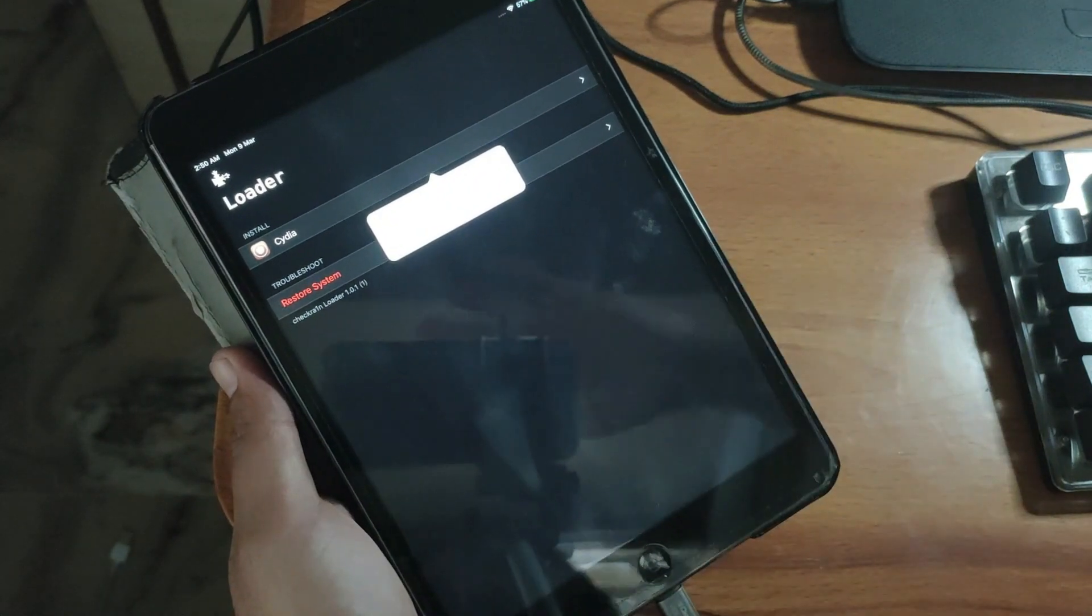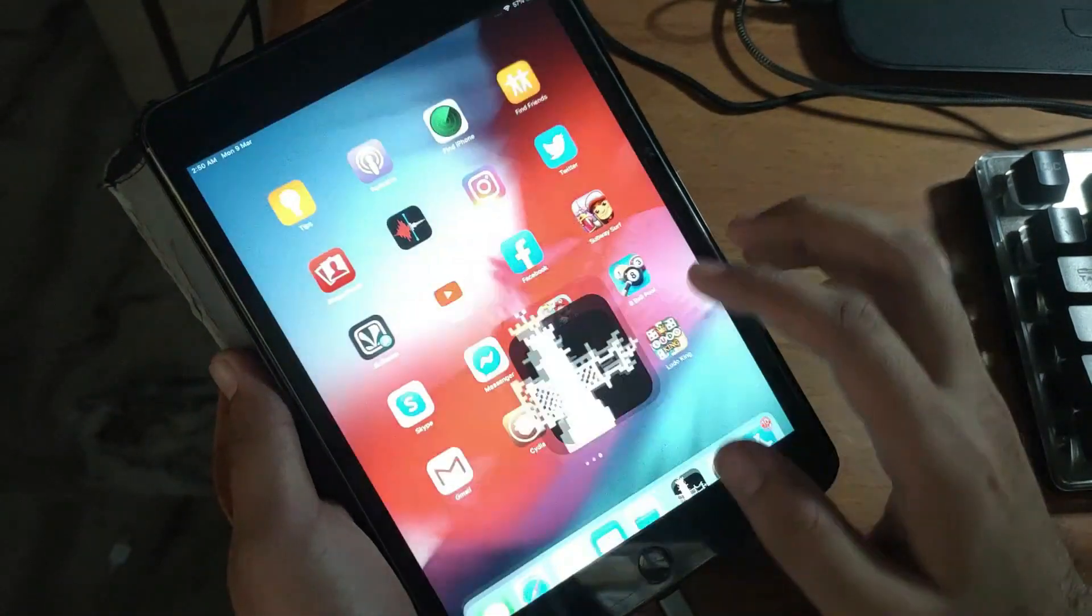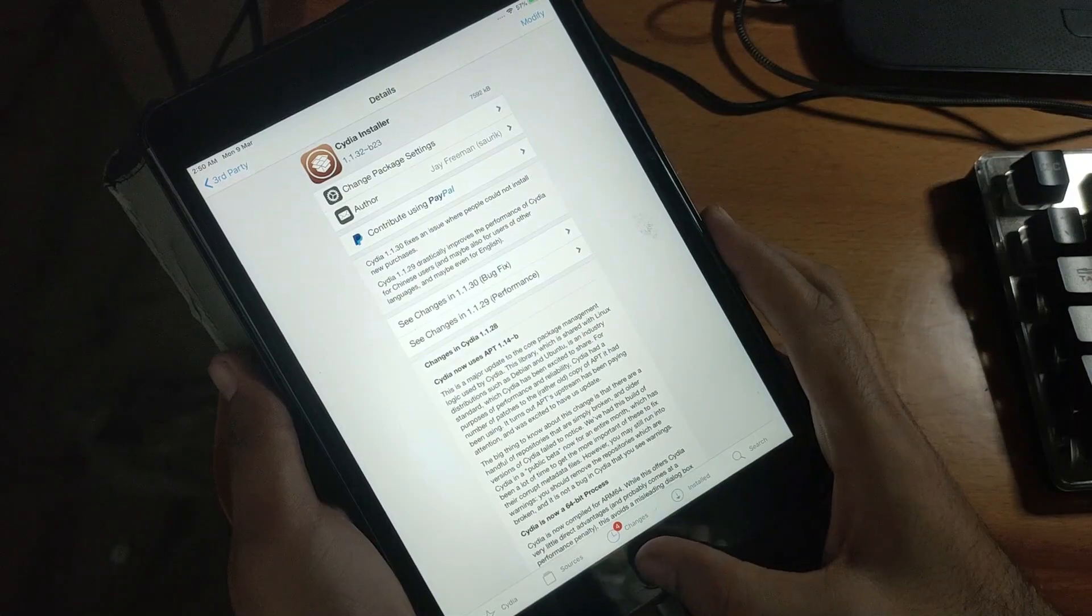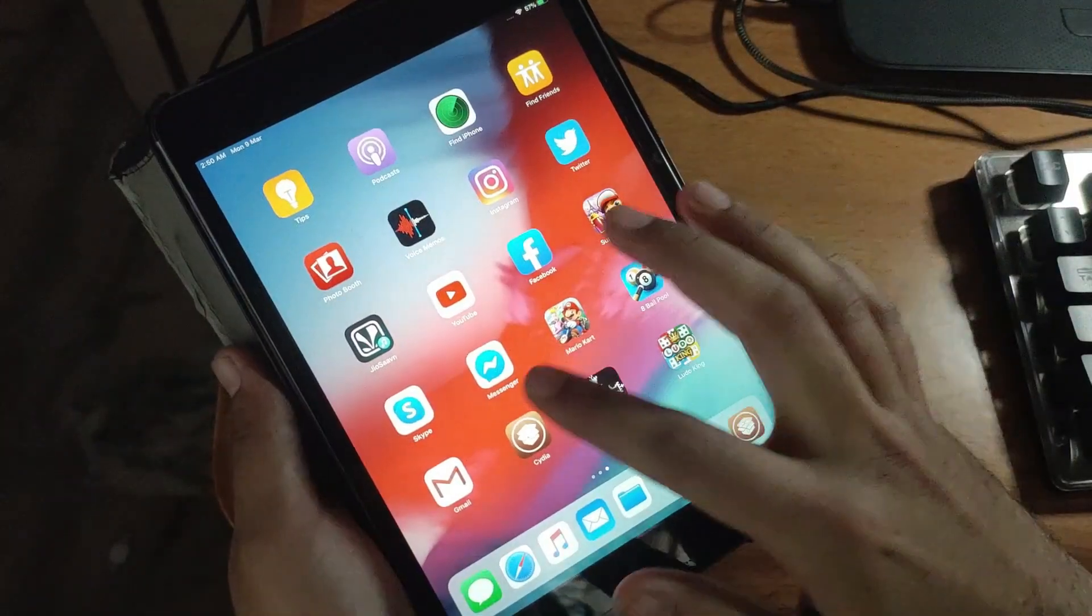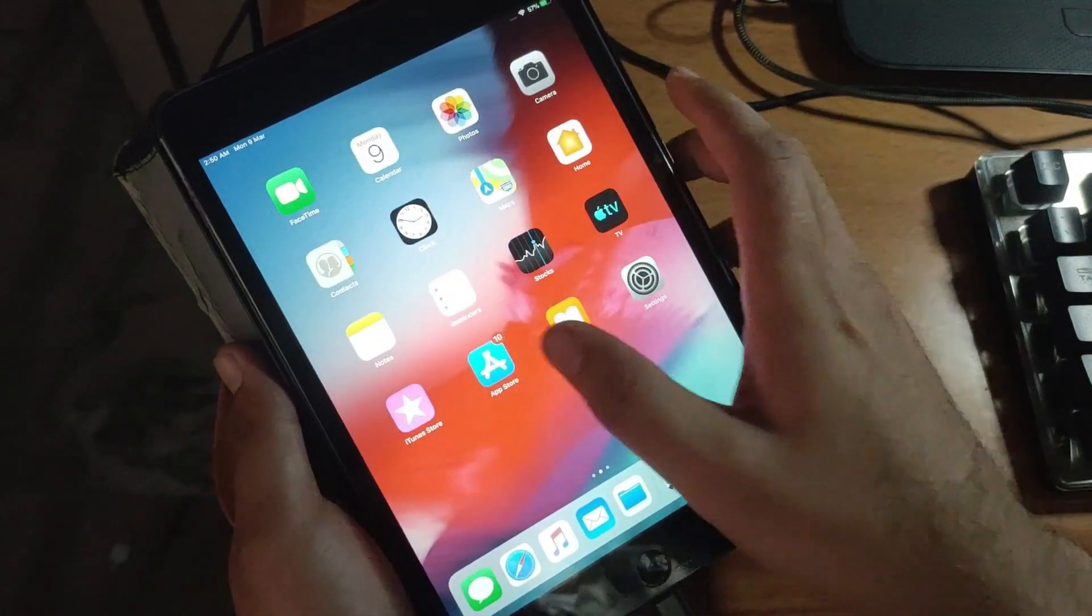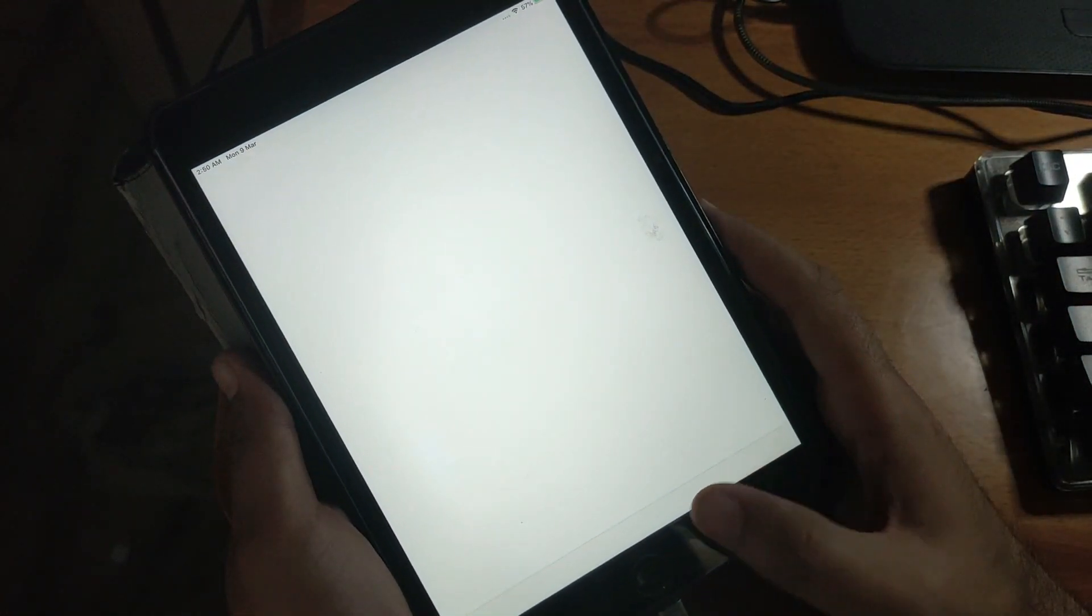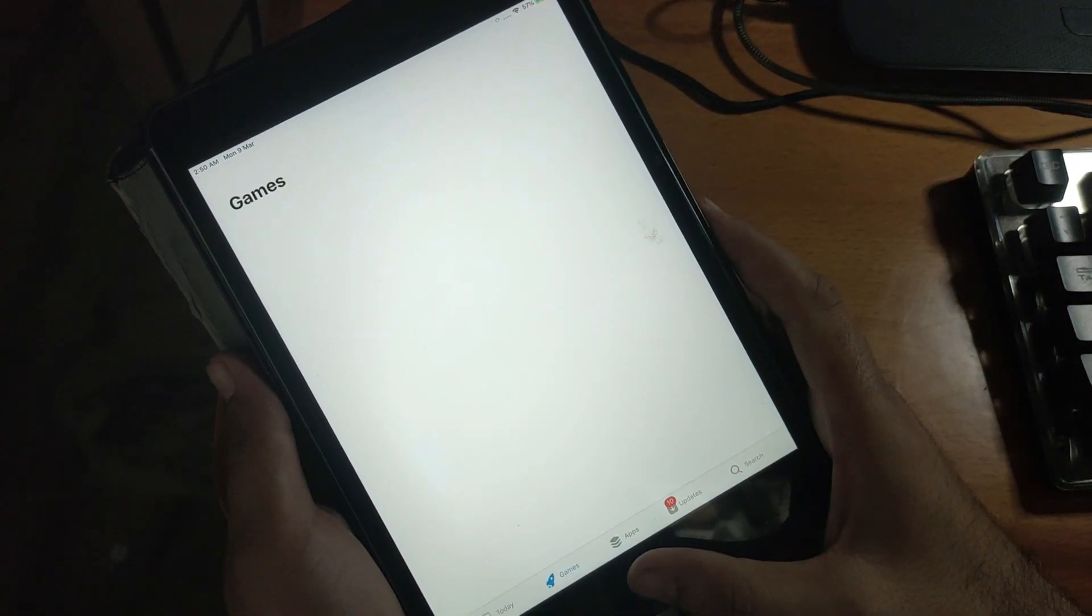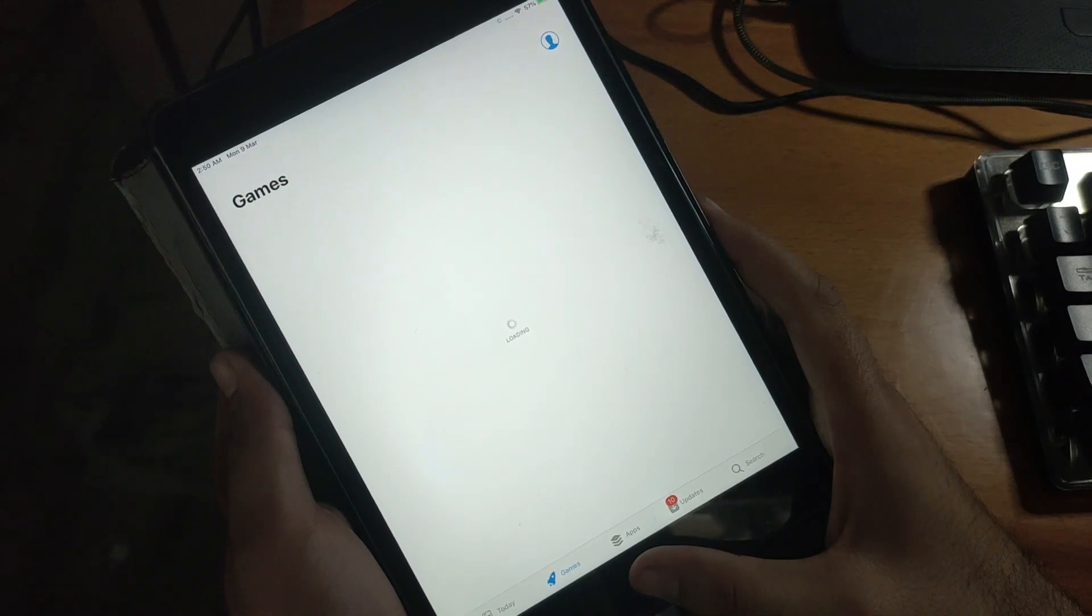Now as you can see, the checkra1n loader icon will load up and after that you have to just install Cydia. I've already bypassed this device, that's why Cydia is already on my home screen. Now just simply run Cydia and you'll enjoy all your tweaks. My App Store is also working.